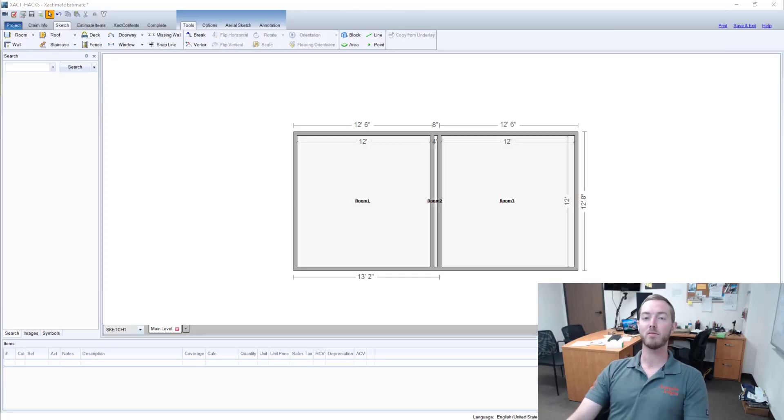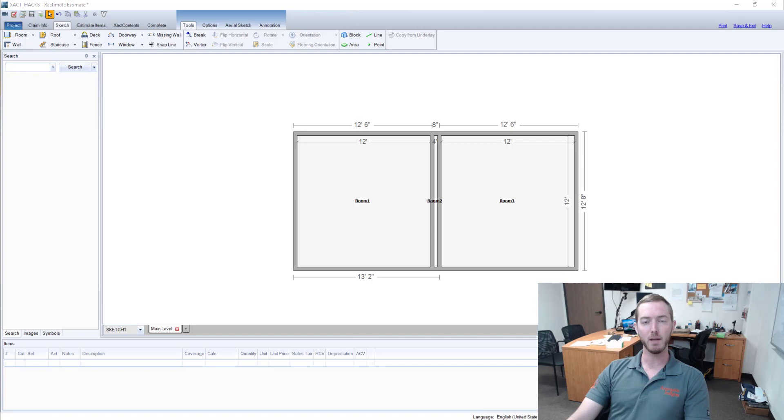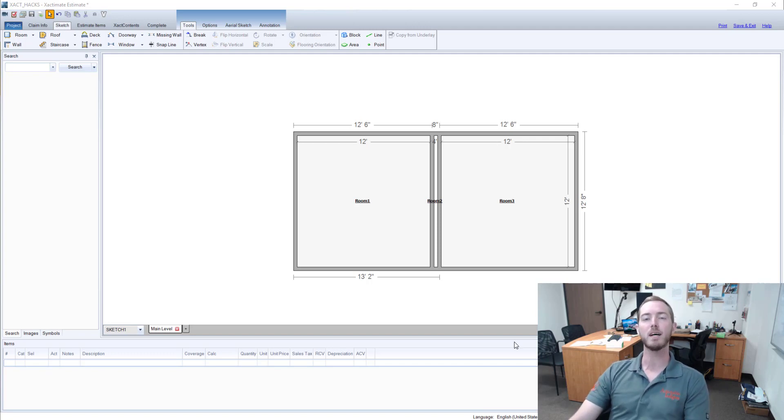Hello and welcome to another episode of Exact Hacks, brought to you by Actionable Insights. My name is Seth Harrison and today I want to talk about hiding the room name.